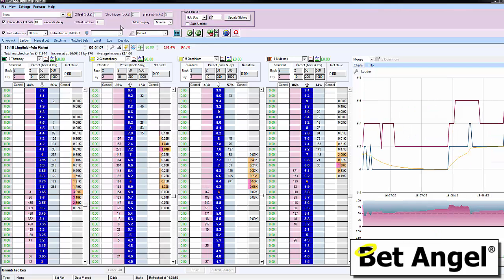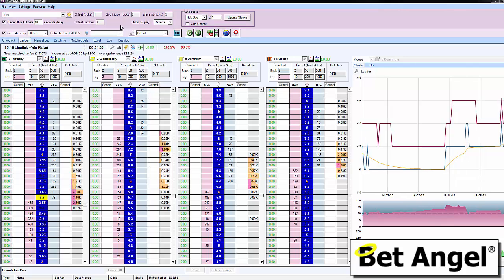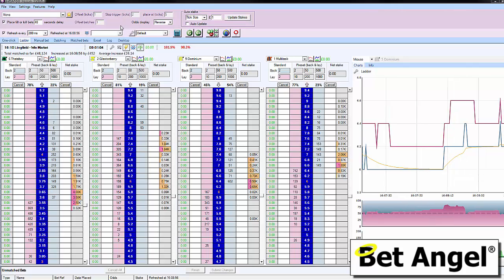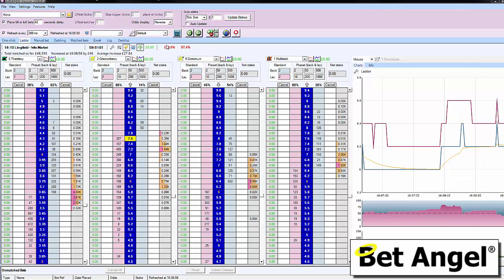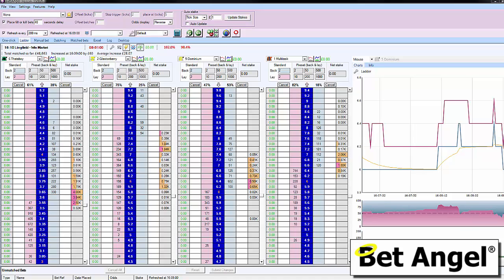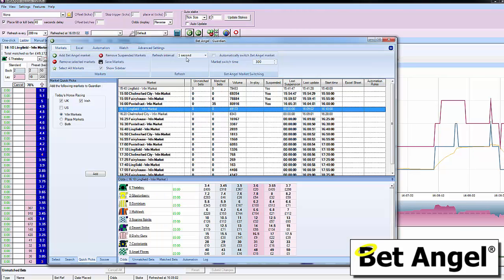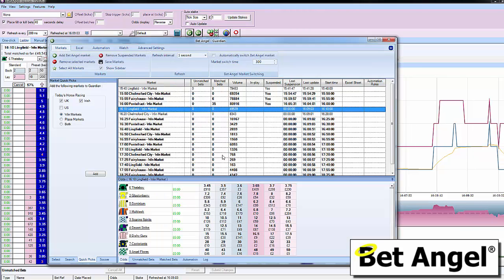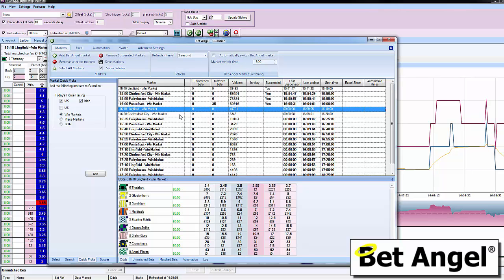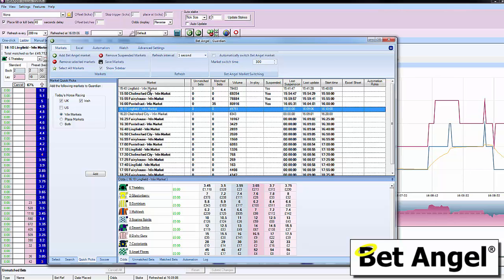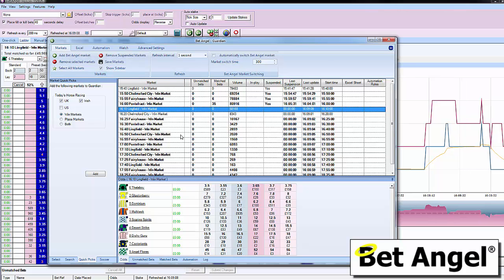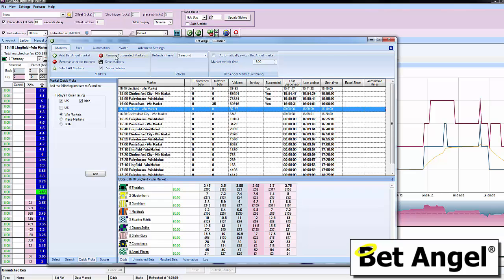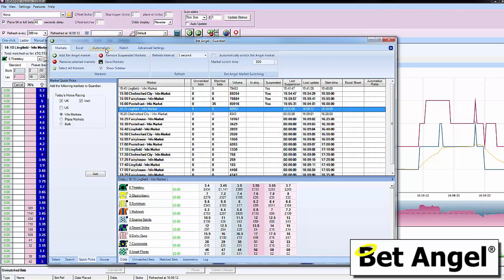It now includes full automation as well. If you want to automate your betting or trading, you can go to Guardian which is just up here. Click on Guardian and you can see all our markets populated. In addition to all the recent improvements we made, we now have an automation tab.